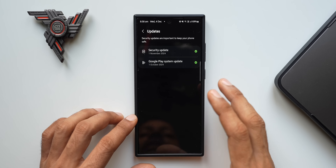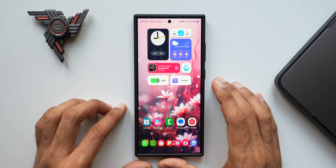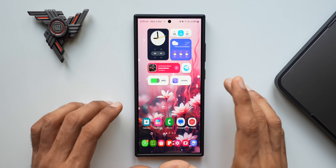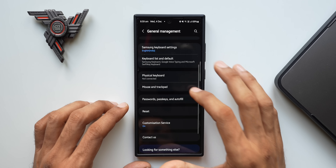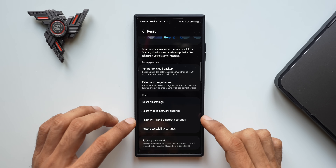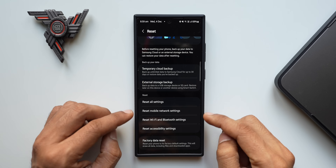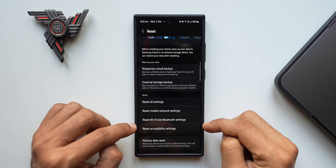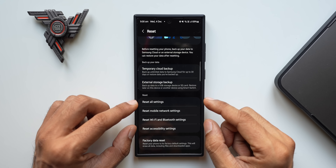If you're still not able to find the root cause of your battery drain after all this, the best option is to reset your phone. You don't have to do a full factory reset right away — there are multiple reset options available. Go to Settings, tap on General Management, and tap on Reset. Here you'll get options such as reset all settings, reset mobile network settings, reset Wi-Fi and Bluetooth settings, reset accessibility settings, and factory data reset. Try these partial resets first, as they may help reset basic system settings and improve battery performance.